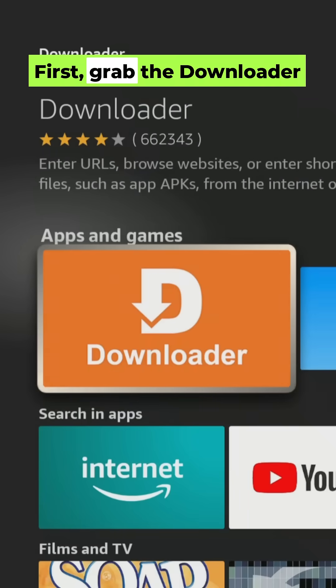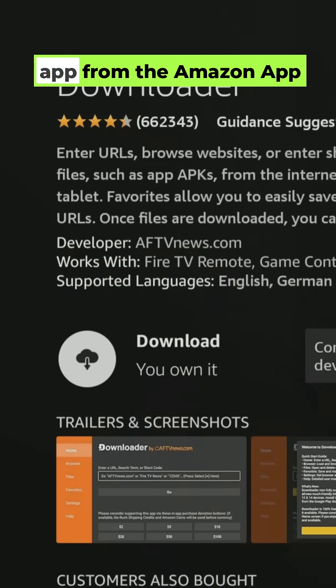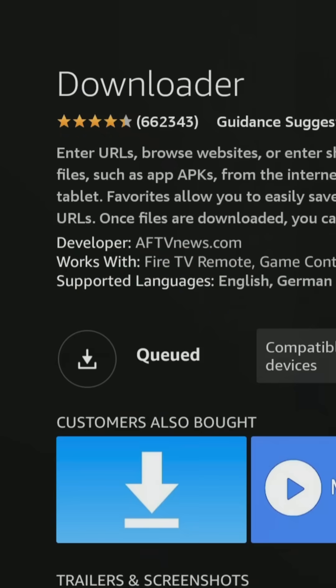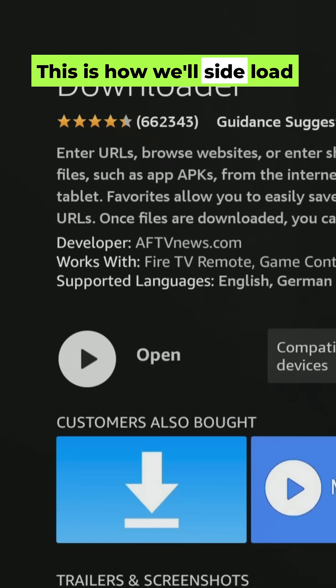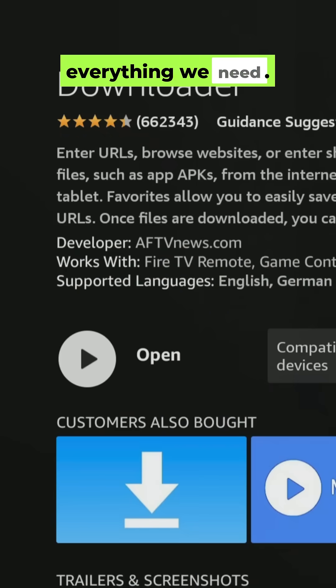First, grab the Downloader app from the Amazon App Store. This is how we'll sideload everything we need.